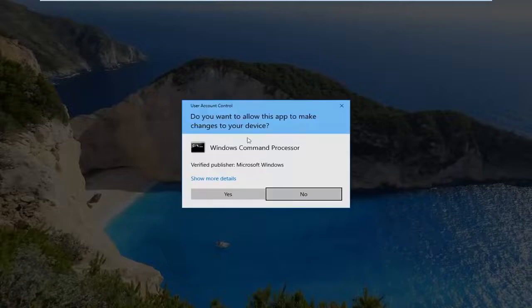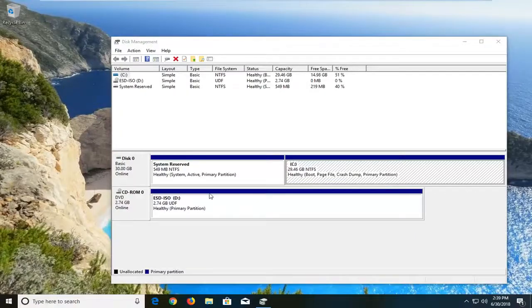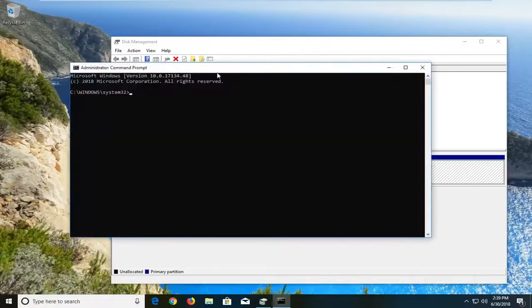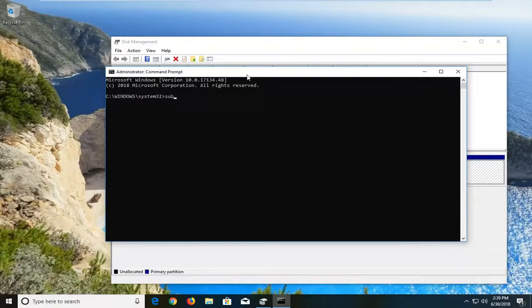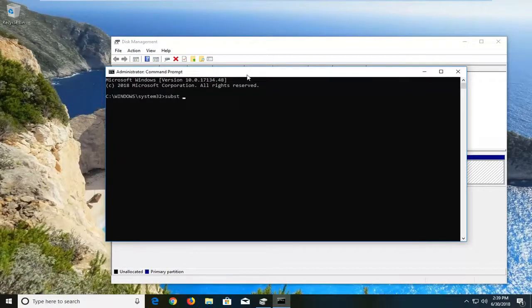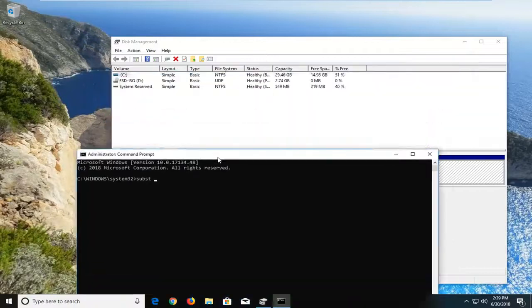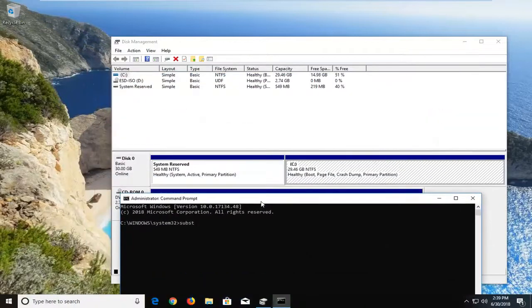If you receive a user account control prompt, left click on yes. Now at this point, you just type in SUBST, space,